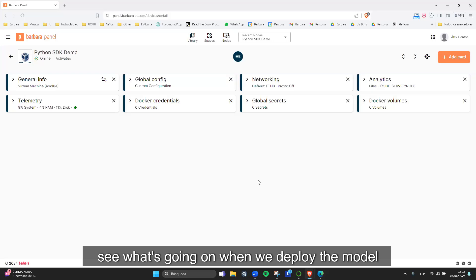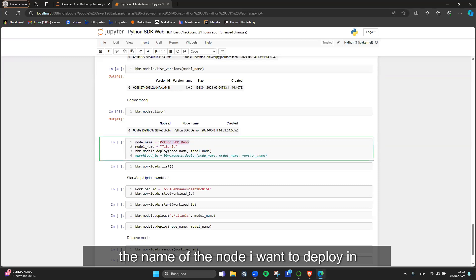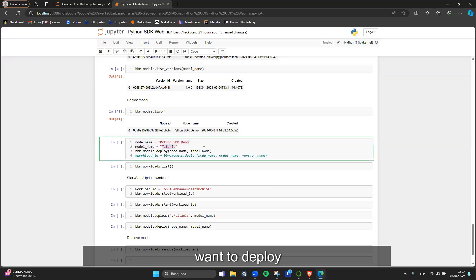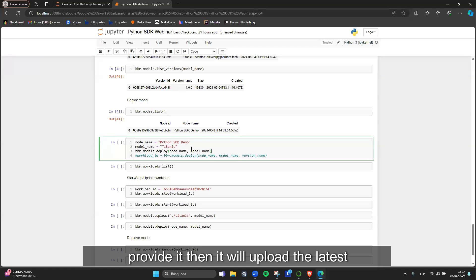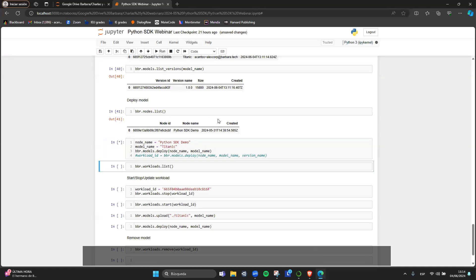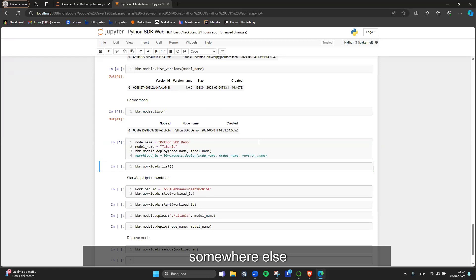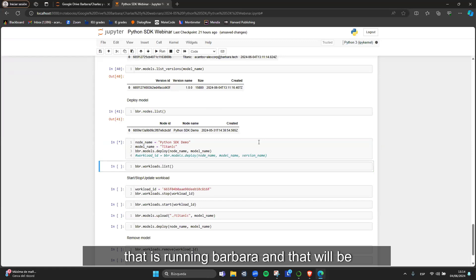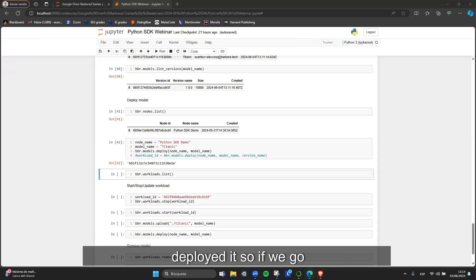We're going to deploy the model to that node. I specify the node name, the model name, and call bbr.models.deploy. If you don't provide a version, it deploys the latest version, which is what we want. Running this command takes the model from the library and sends it to the edge device — remember, this is not running in the cloud, it's a device running Barbara that will serve your models. After a moment, the model has been deployed.